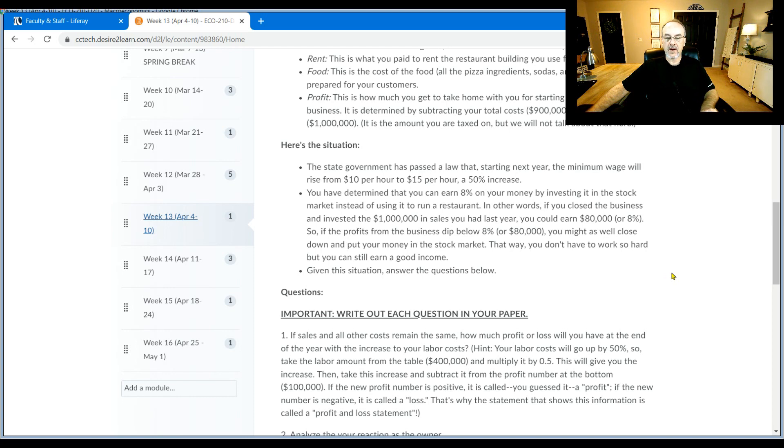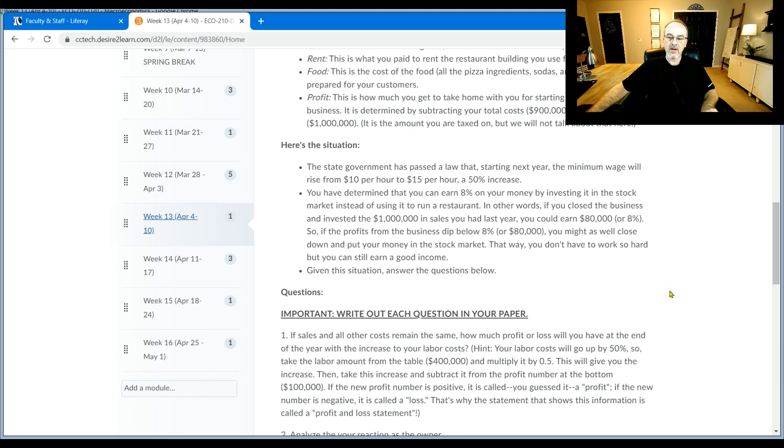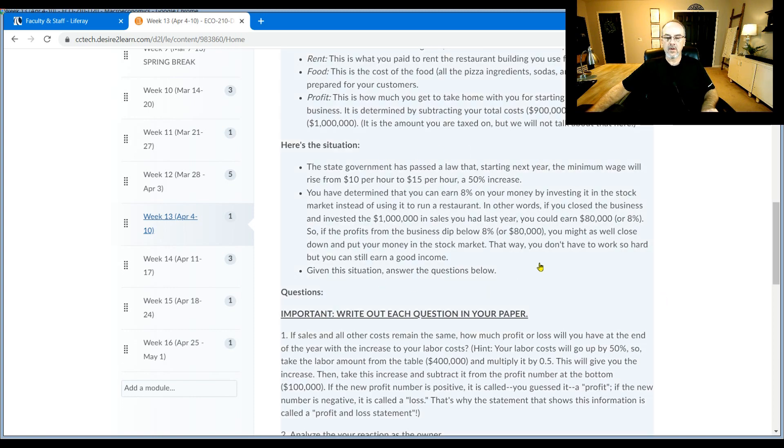So if the profits from the business dip below 8%, or $80,000, you might as well close down and put your money in the stock market. That way, you don't have to work so hard, but you can still earn a good income. Given this situation, answer the questions below. It's very important that you keep this situation in mind.